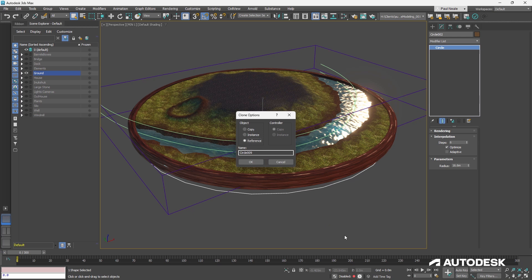A reference allows me to be able to make a reference copy of it, which means that the two spheres would be identical. But if I placed modifiers on the reference object, I'd be able to have a different modifier stack.